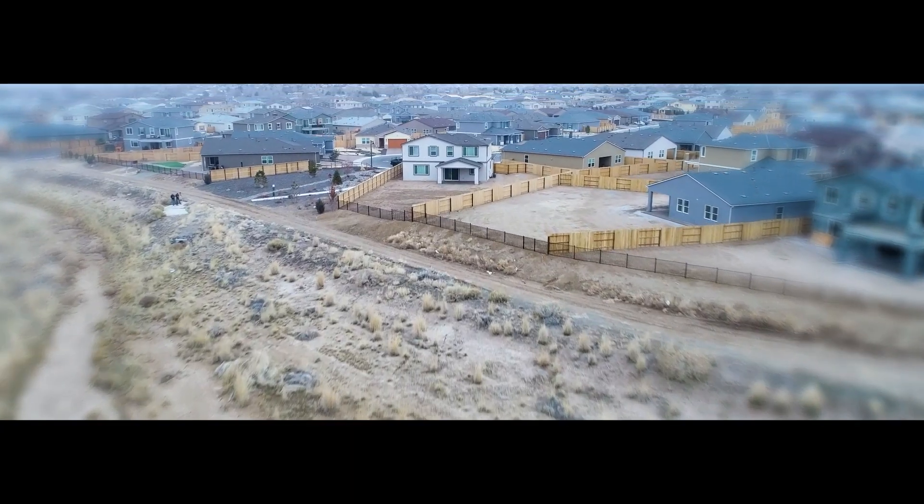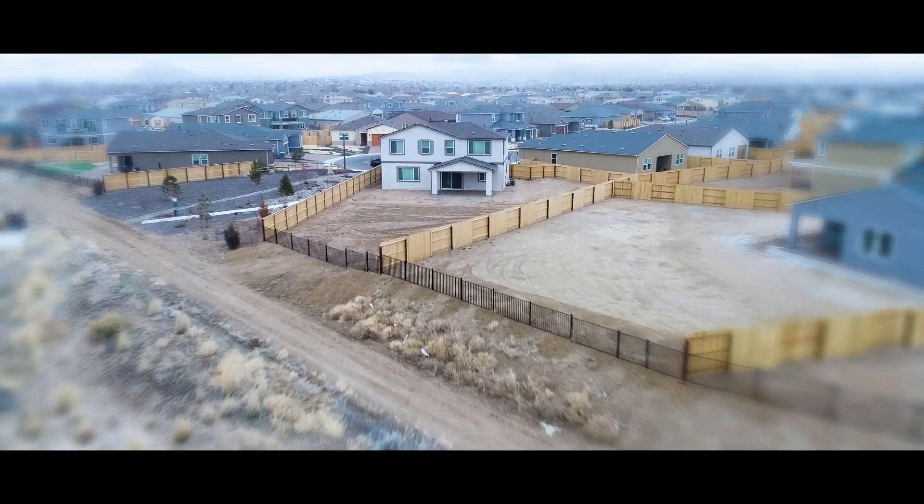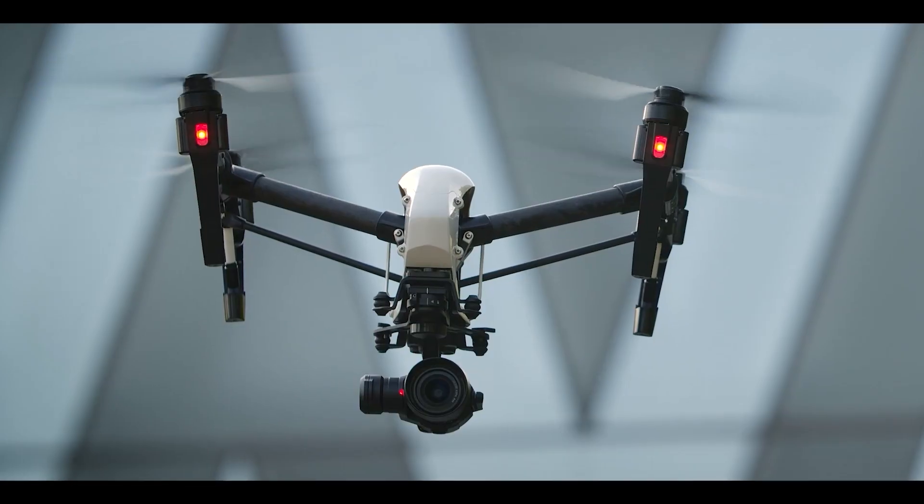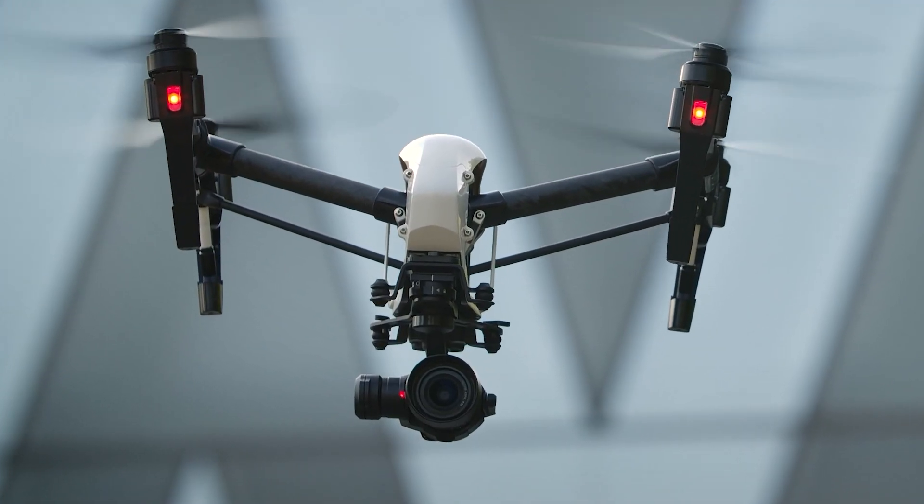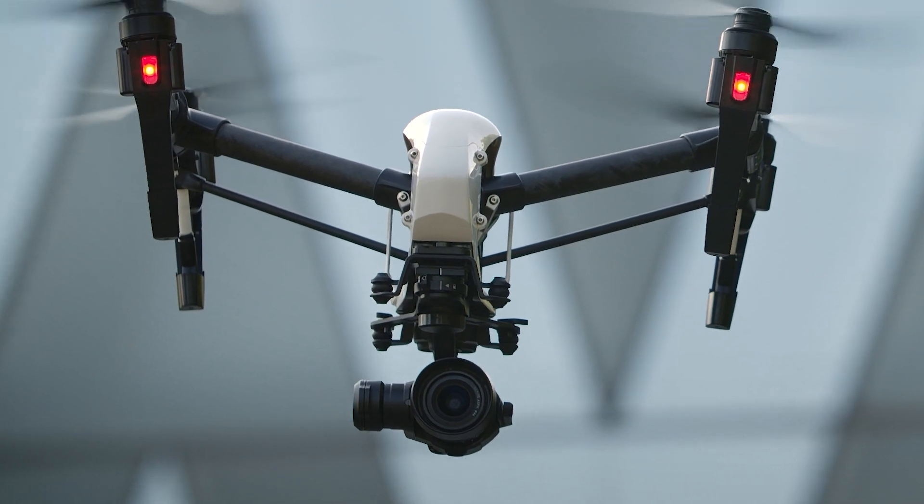The process first starts with an aerial survey of the property or location using a small helicopter equipped with a high-resolution camera.